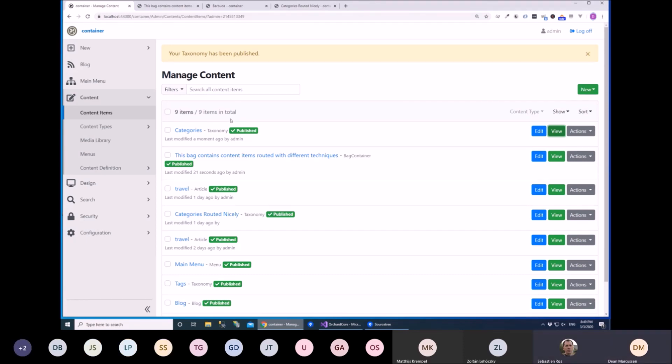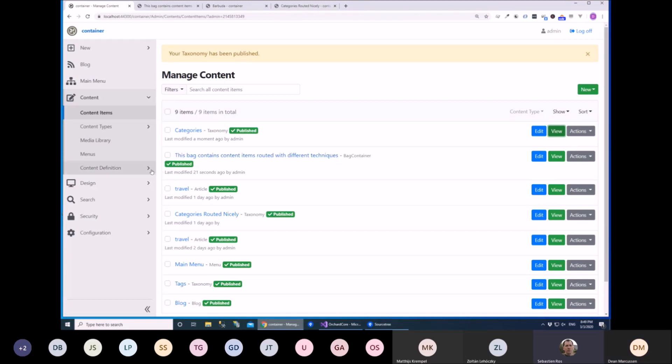So I'll show you the same but working as part of auto route. As part of auto route, okay.